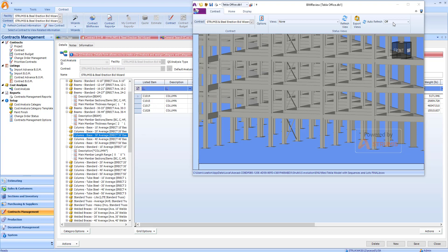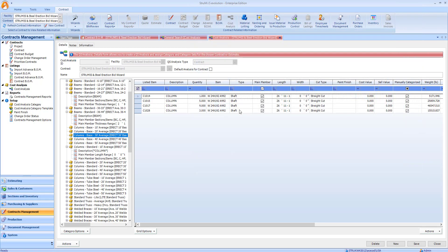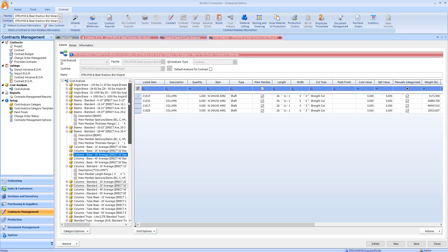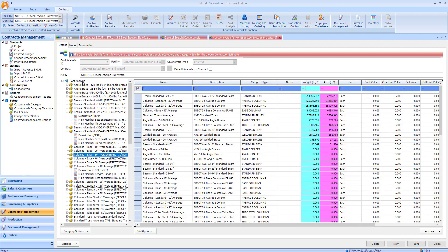The final step of the process is to export this data into Steel Erection Bid Wizard and let it take over with the preparation of the steel erection estimate.